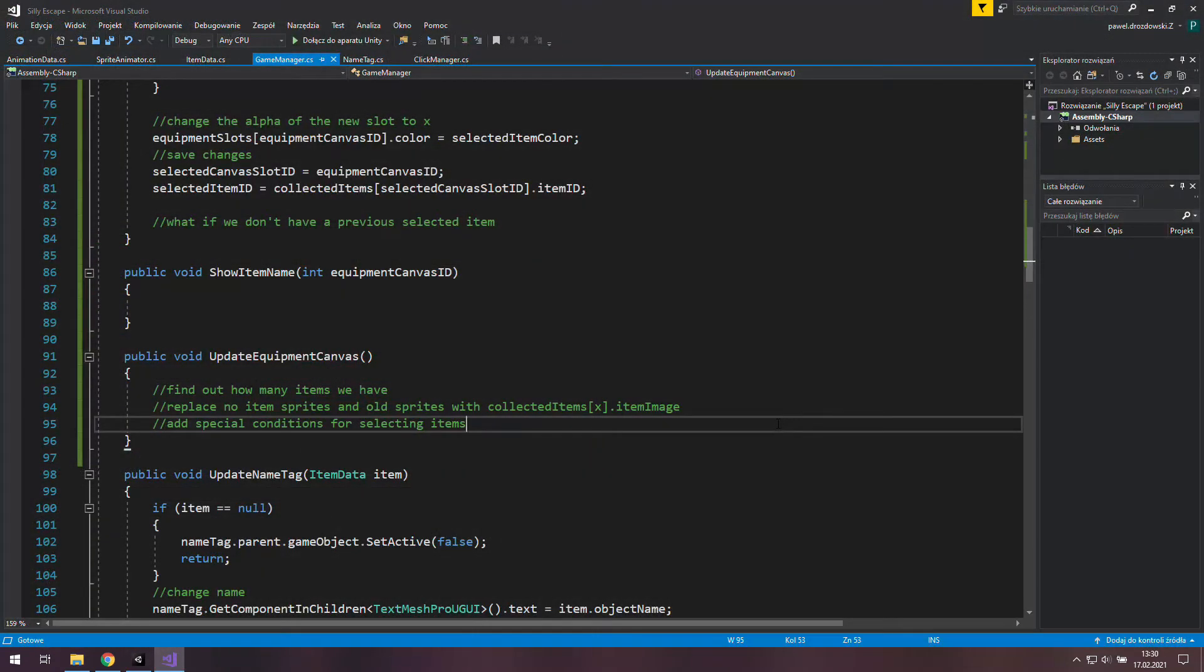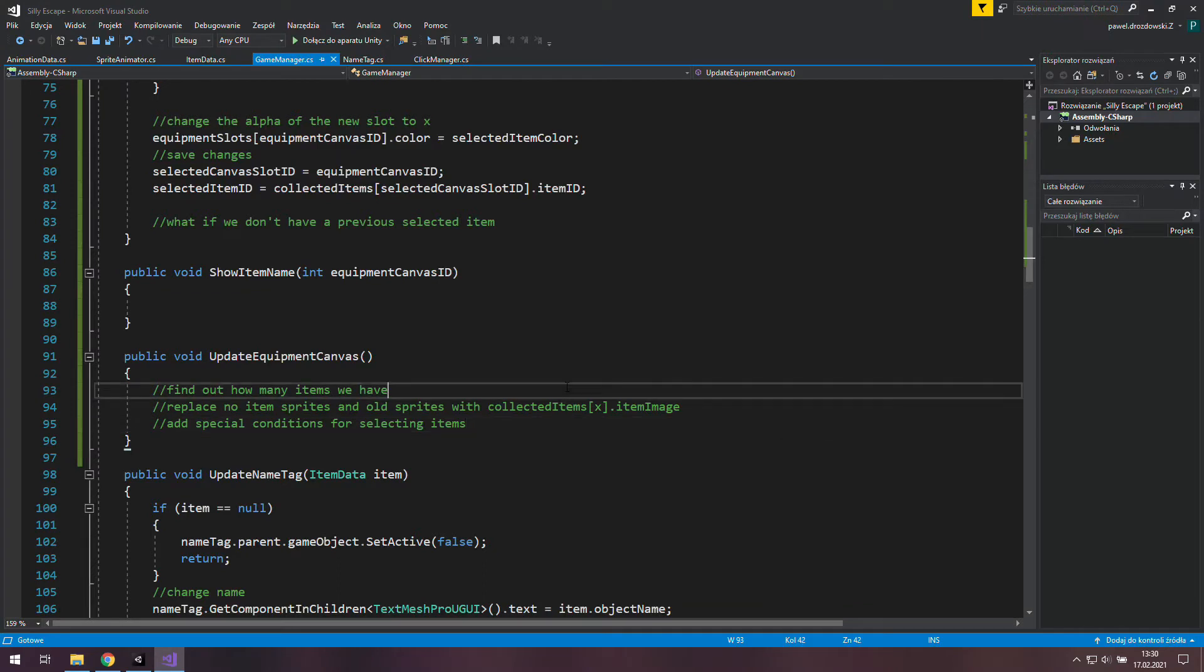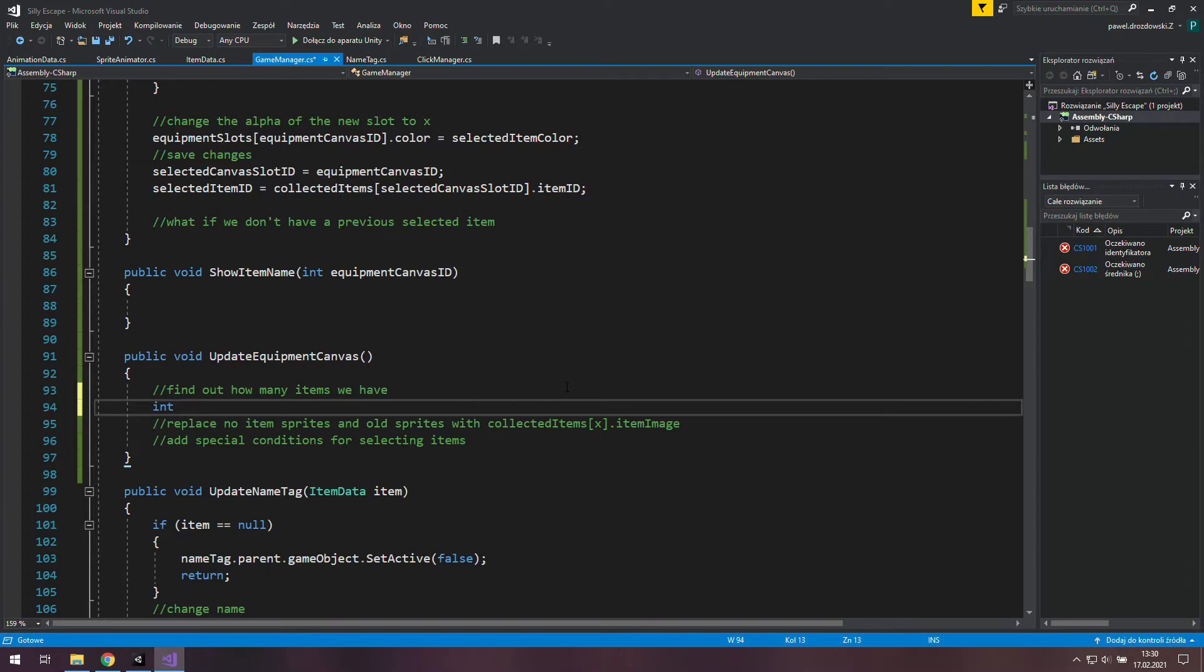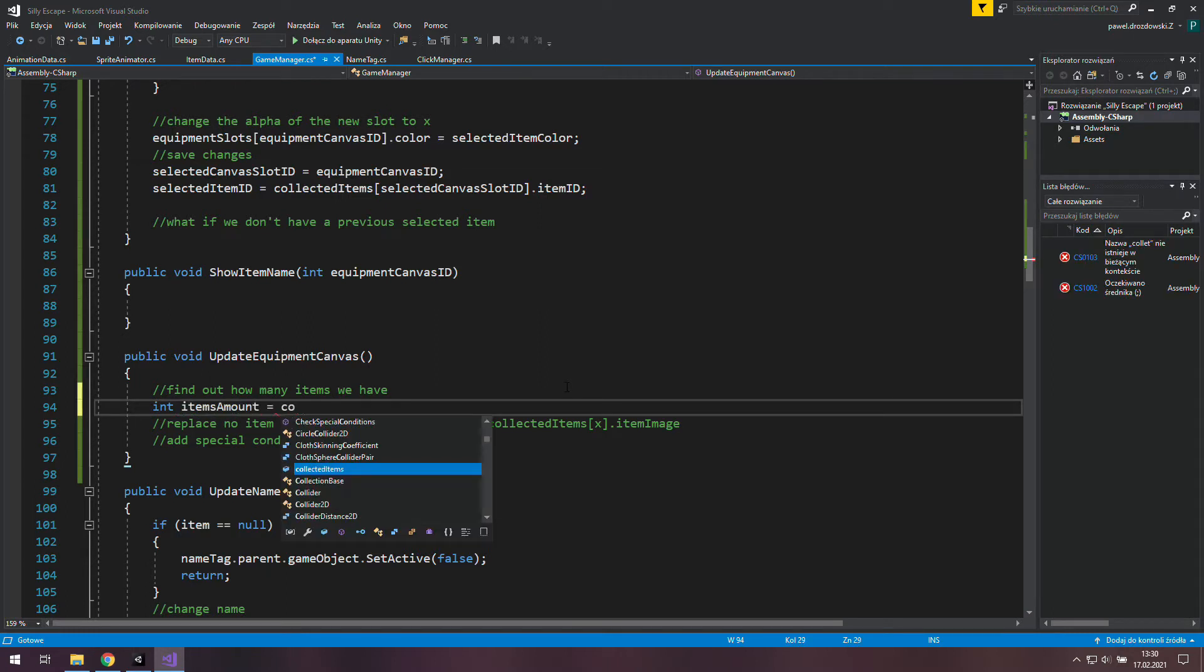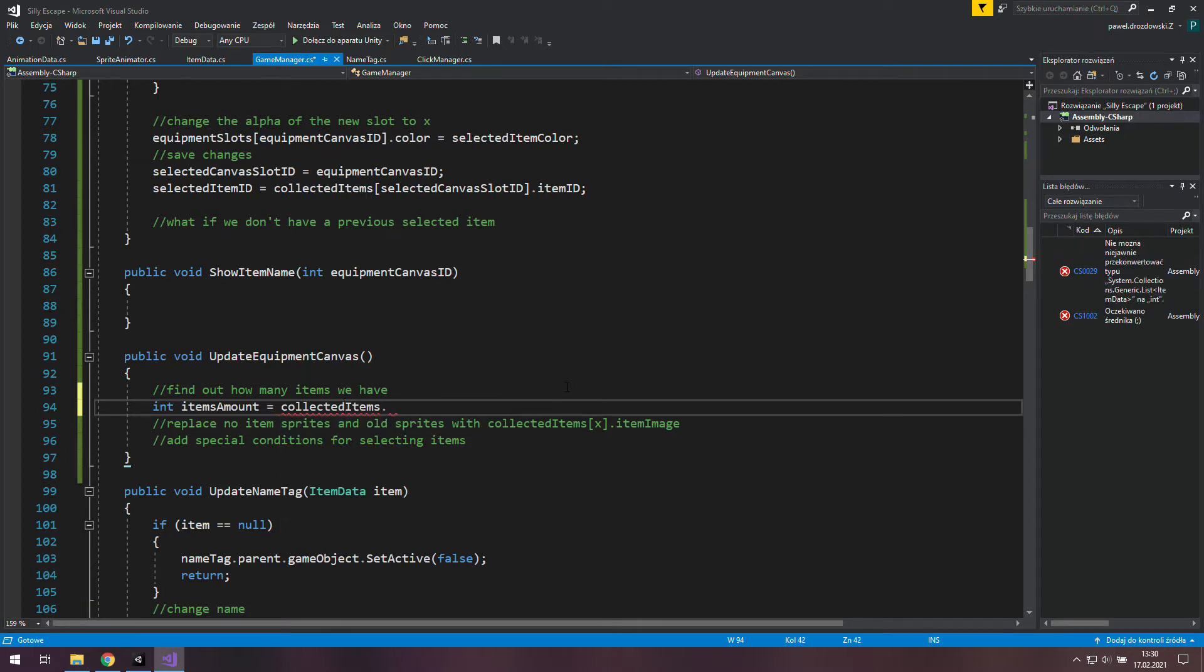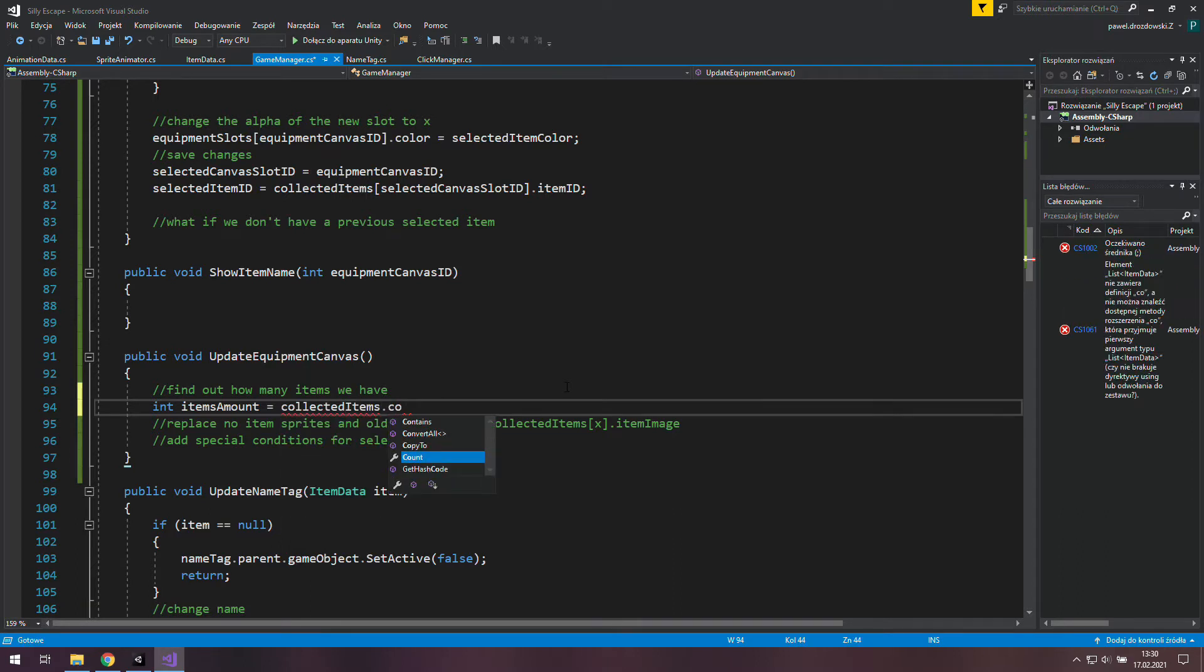Alright, let's go back to programming and start with finding out how many items we have collected. We will create a new integer type variable and we will name it items amount. This will be set to collected items list dot count.